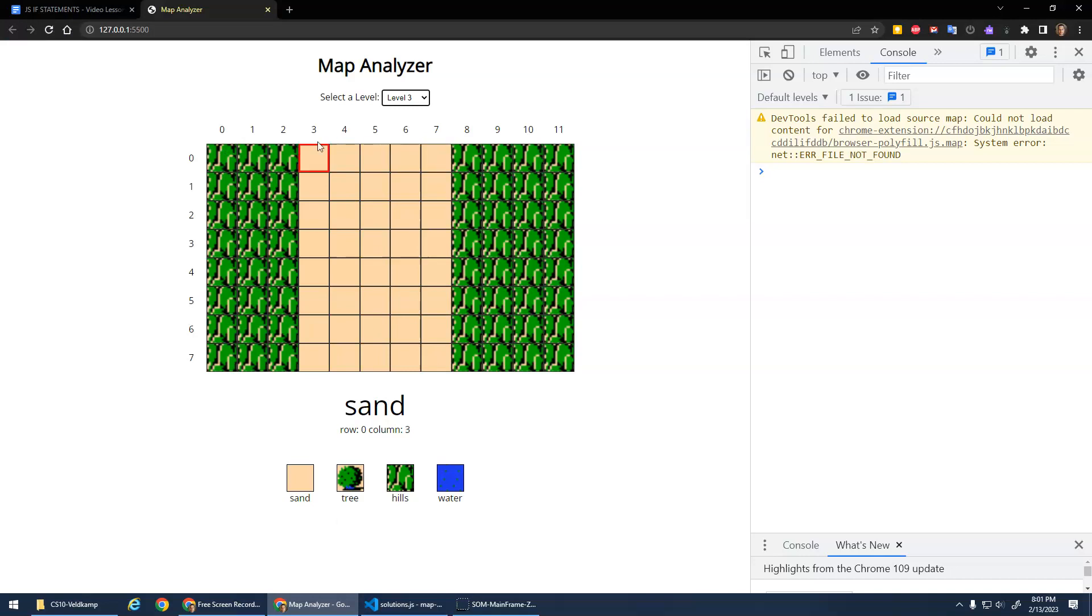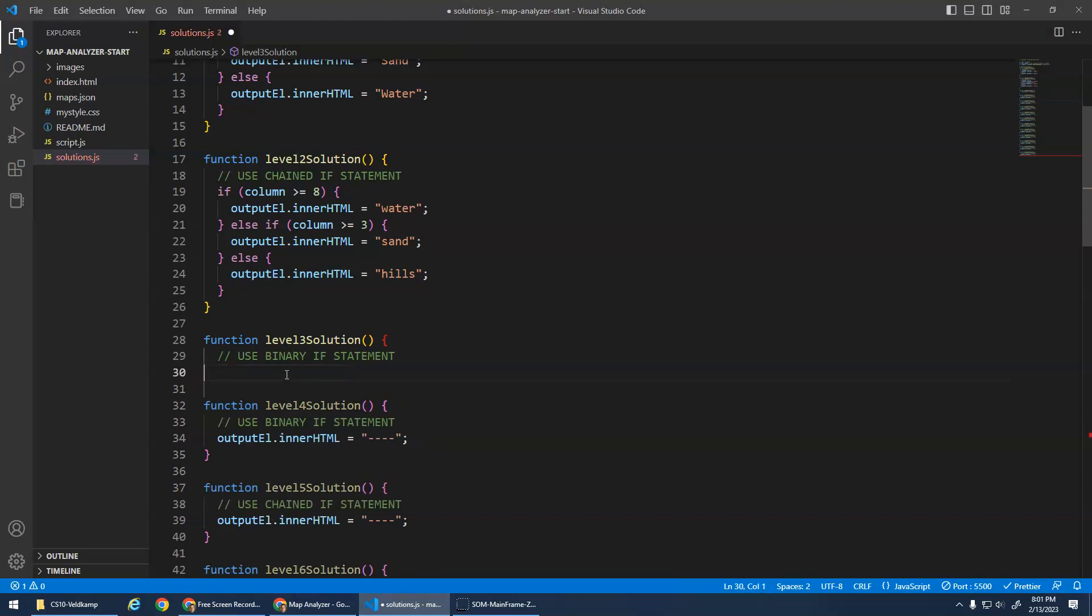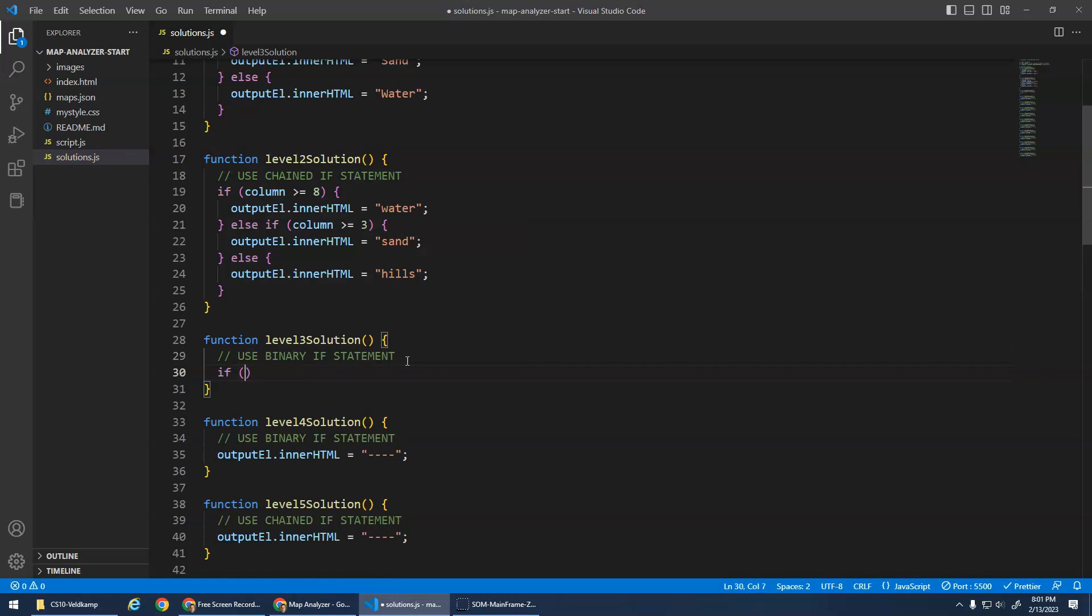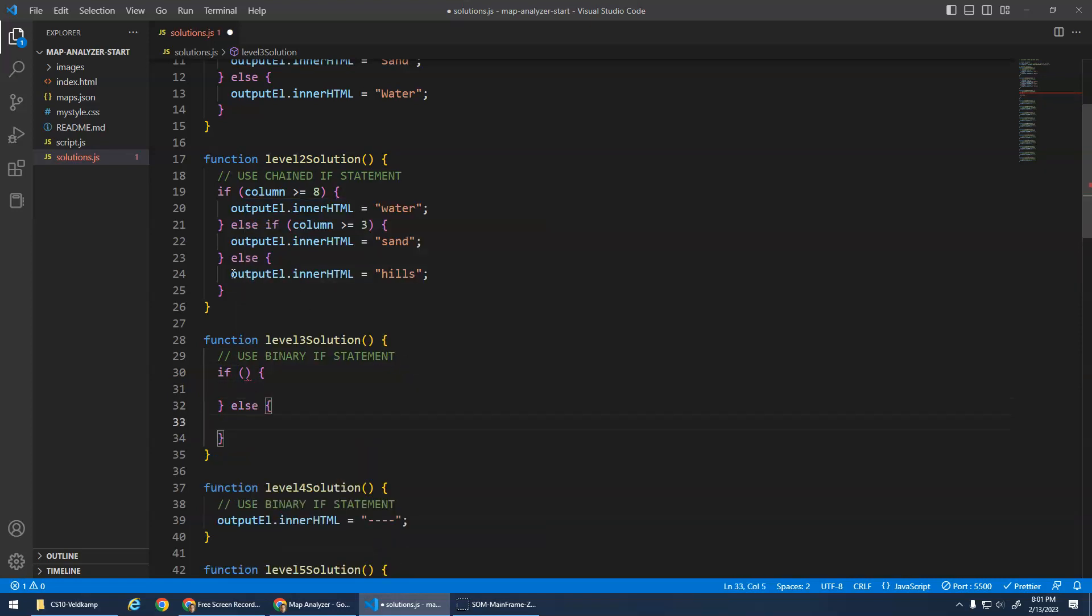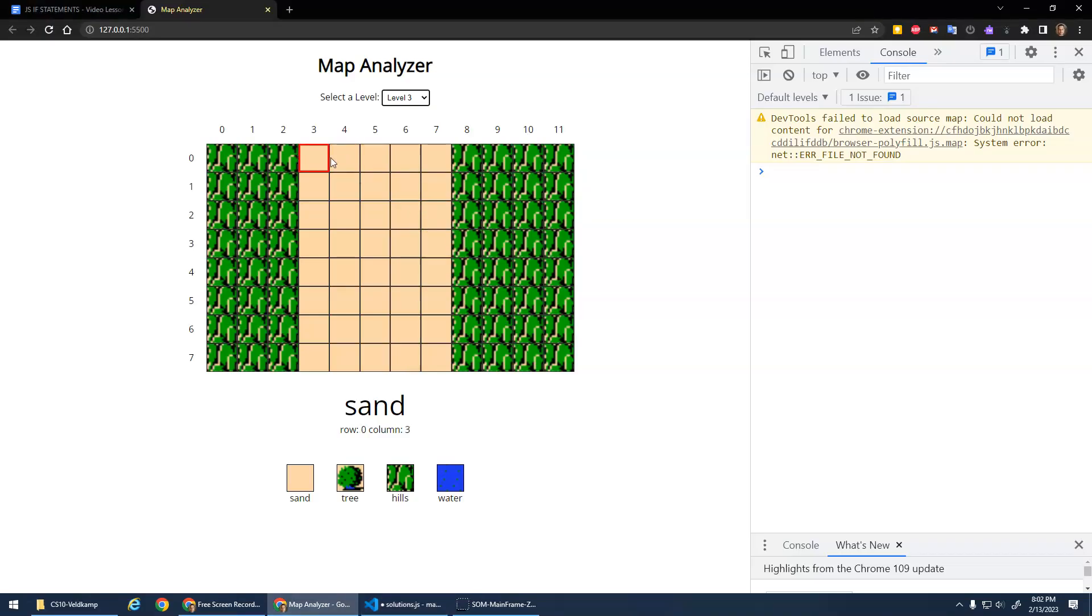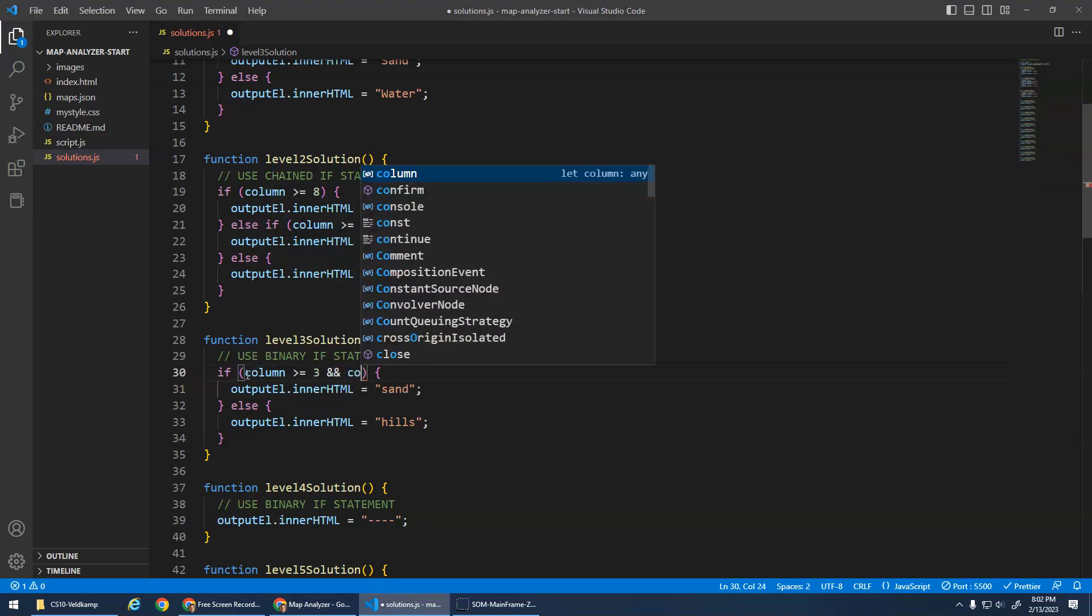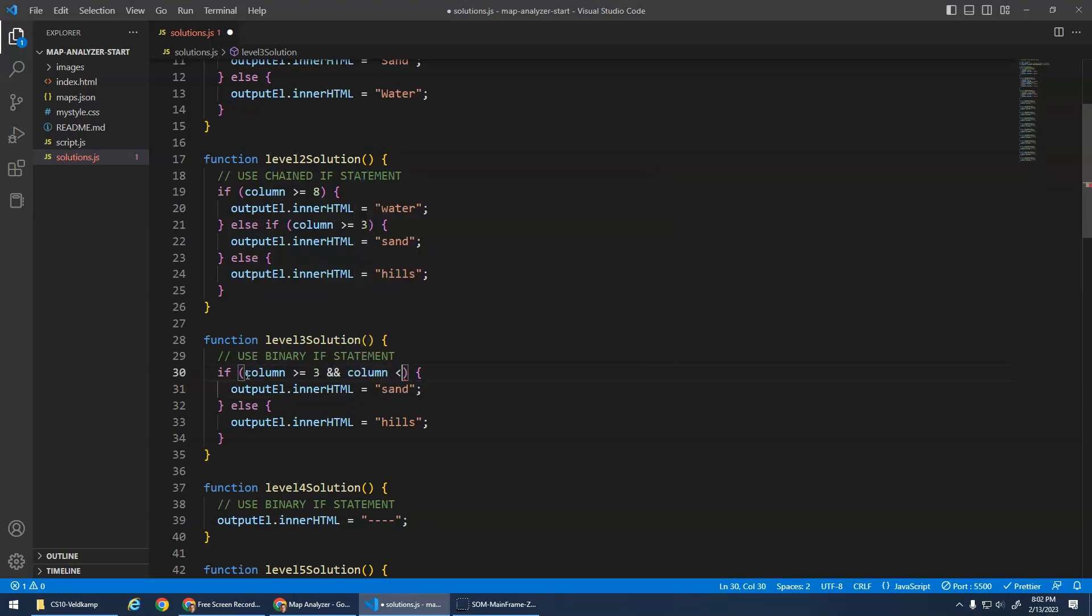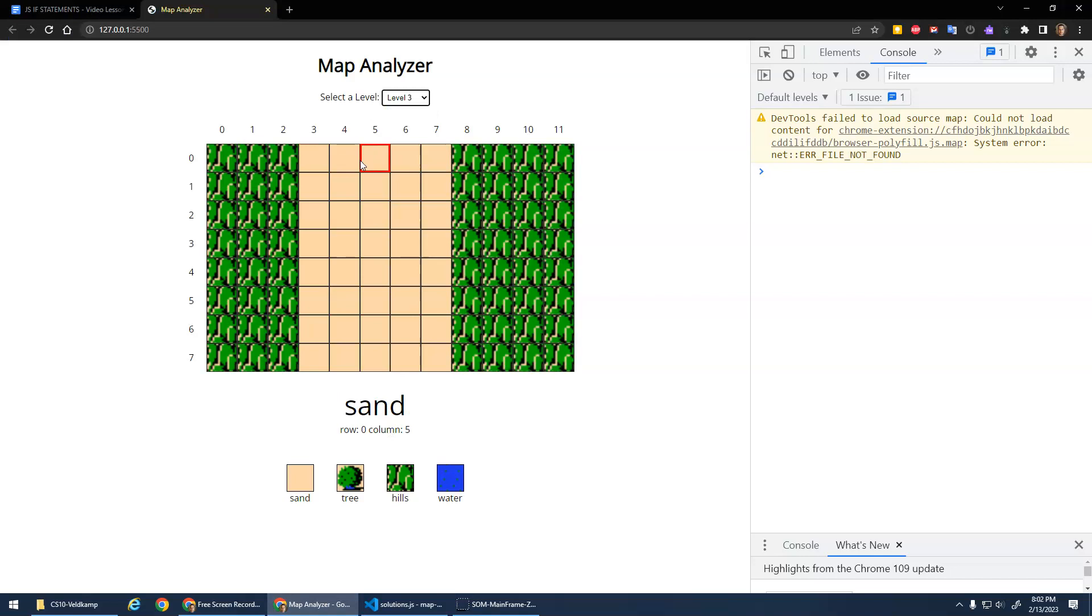So I'm just going to delete this here. I'll be careful, I deleted that function bracket. We got to make sure we have that. So if, and then my else is a binary. I'm going to copy this into here for the hills and here for sand. So for between, I want to be between three and seven inclusive. So if column is greater than or equal to three, and column is less than or equal to seven, then it's sand. Otherwise, if I'm between here, it's sand. Otherwise, it's hills. Binary. I'm either in the middle or I'm not, and that works.